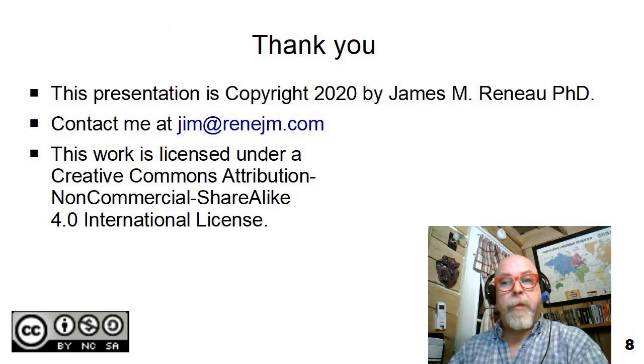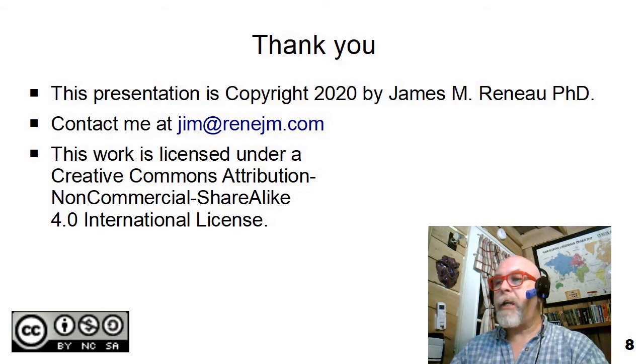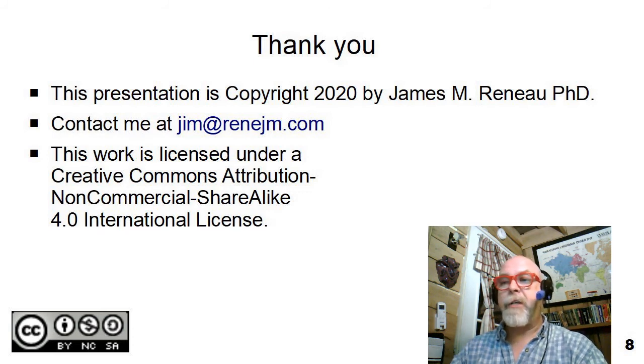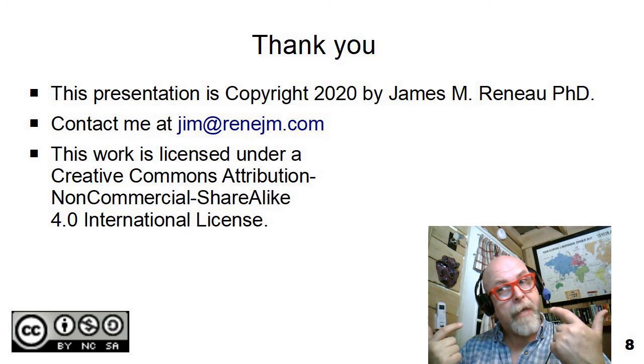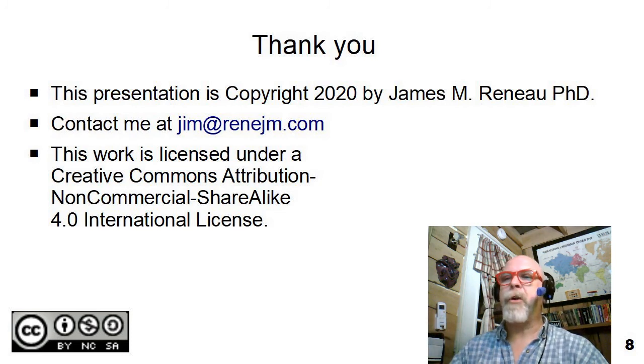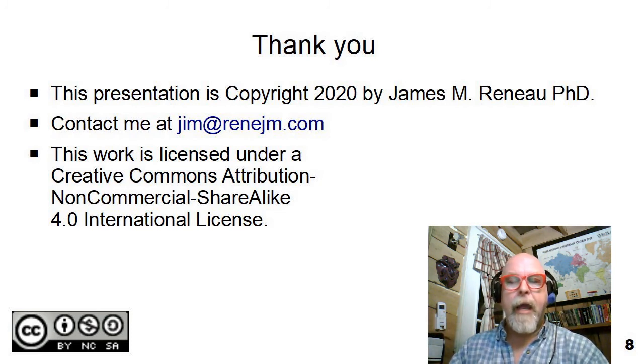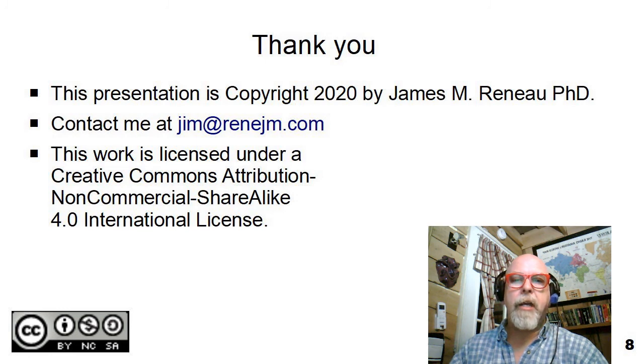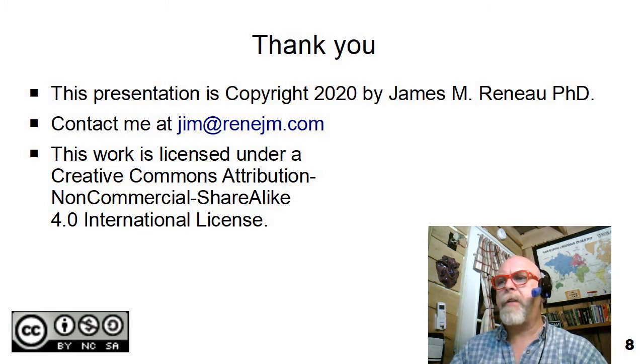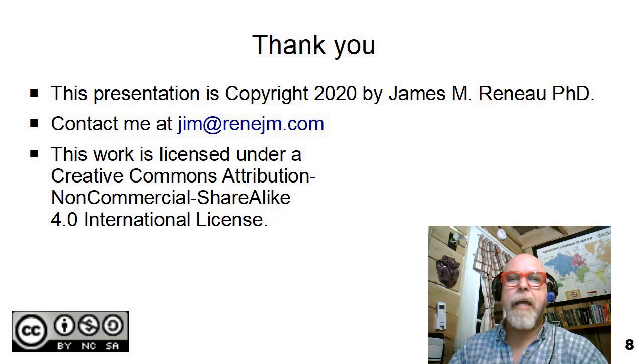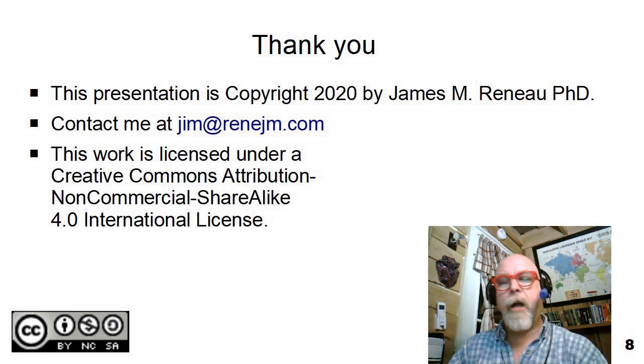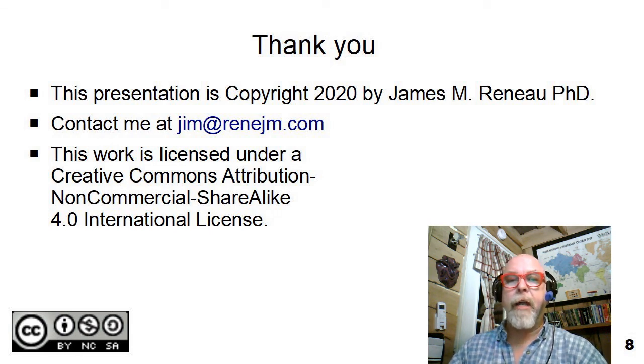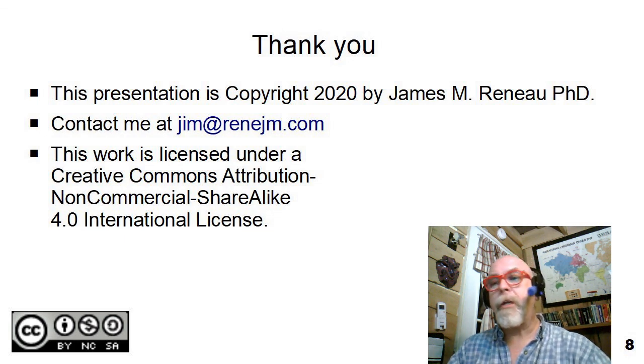This concludes the brief introduction to absolute positioning. This presentation is copyright 2020 by me, James M. Reneau, Ph.D. You can contact me at jim at renejm dot com. All rights are reserved, but this work is licensed under a Creative Commons Attribution Non-Commercial Share-Alike 4.0 International License. I'd like to say thank you for watching.